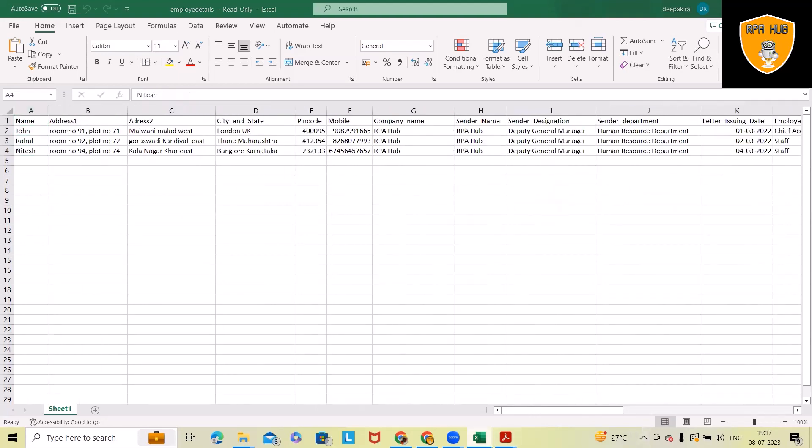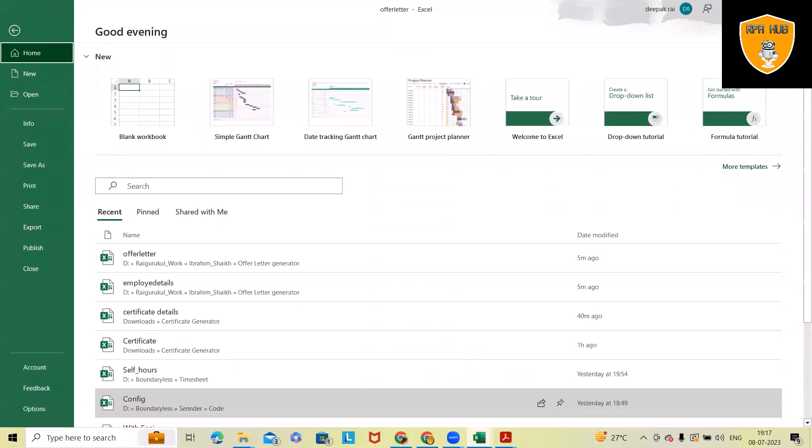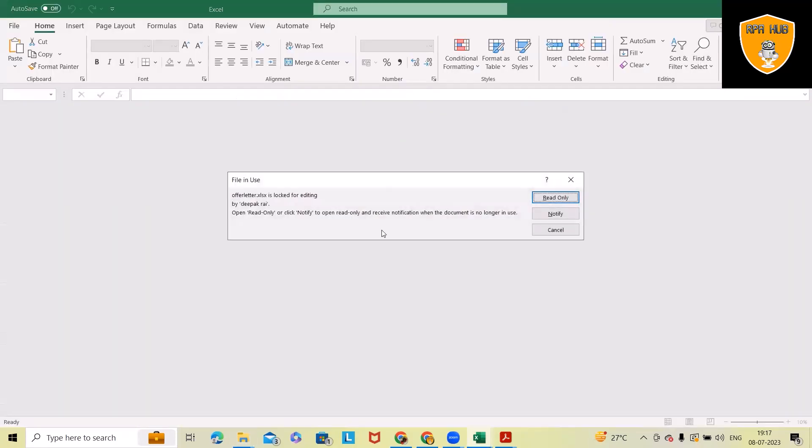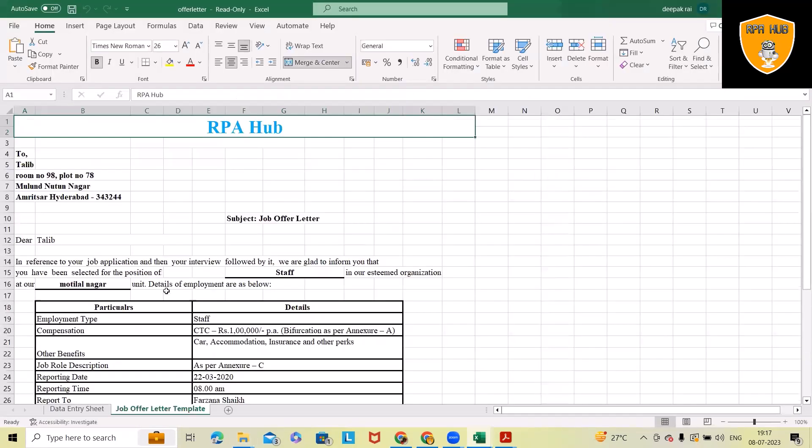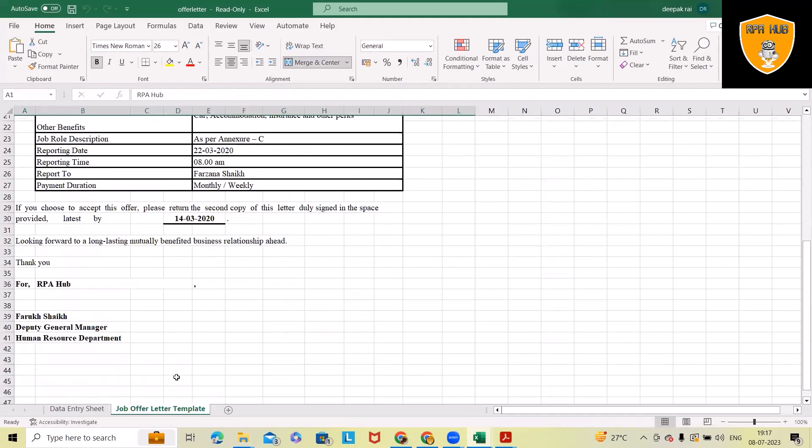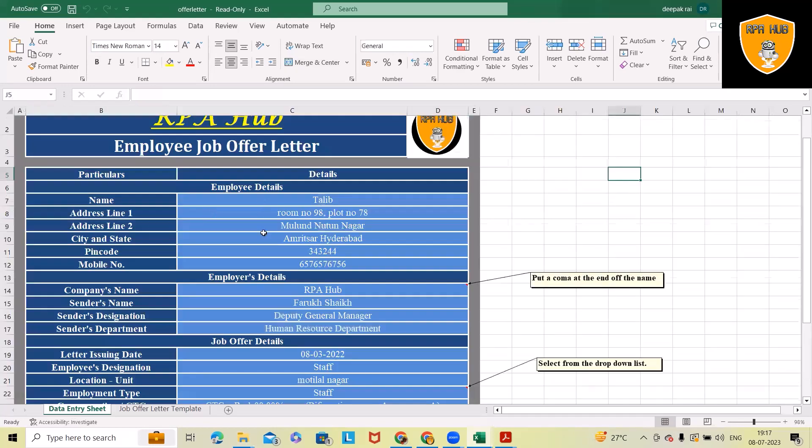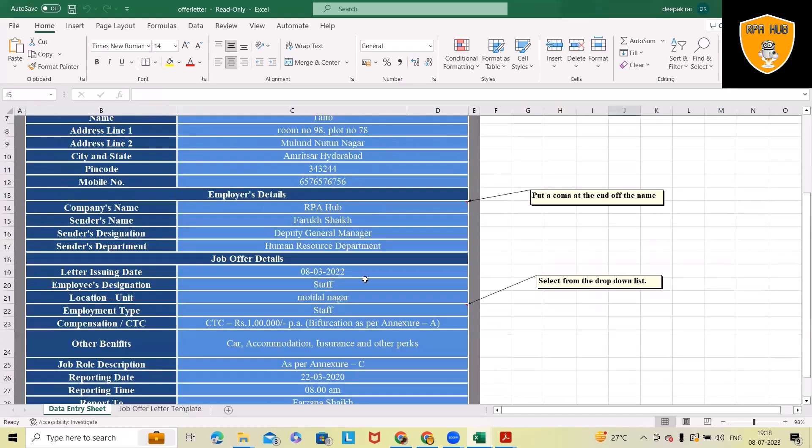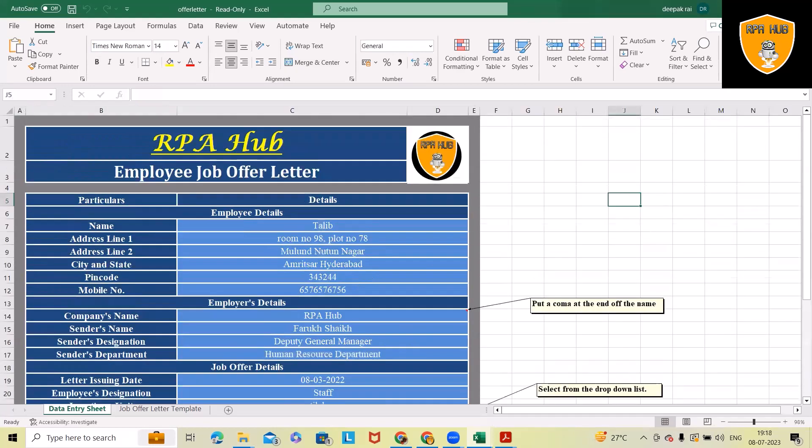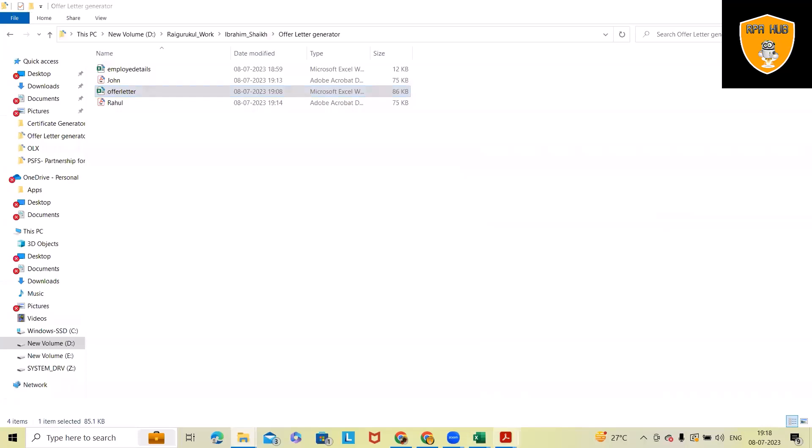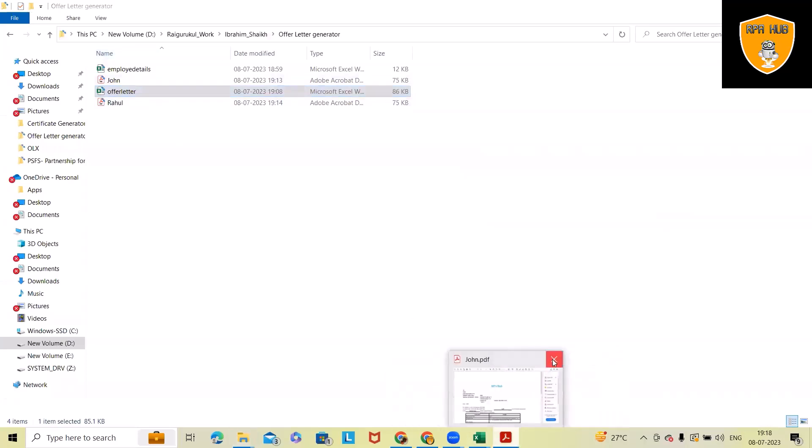We can increase and decrease number of fields totally depending on our requirement to pick up this data and fill within this template. This is the template which is available in Excel format. By using this template, the bot will fill all those informations here, and these are the templates which we have. This is the final generated offer letter.